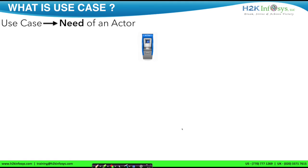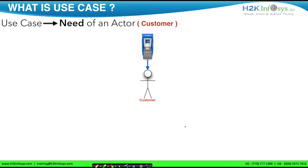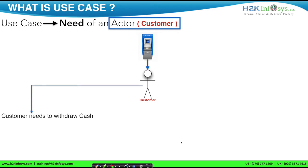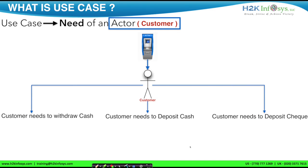Let's continue the example of ATM. What are the use cases for ATM? We know the customer is an actor, so the point is: what are the needs of a customer? Maybe the customer needs to withdraw cash, deposit cash, or deposit check. As these are needs of the customer, we can say they are use cases. There is also a way to express use cases per industry standards — you express a use case in a two-word format where the first word is a verb and the second word is a noun. Together, we call it a verb-followed-by-noun structure, sometimes also called the use case name.